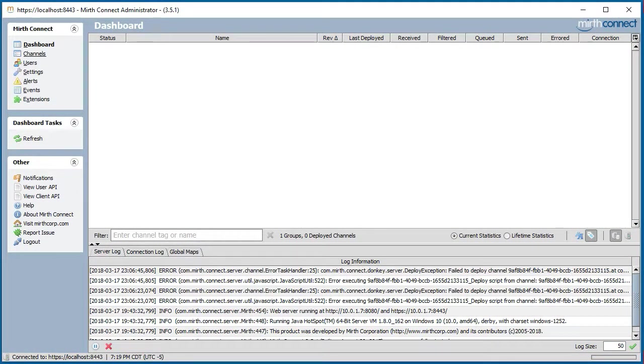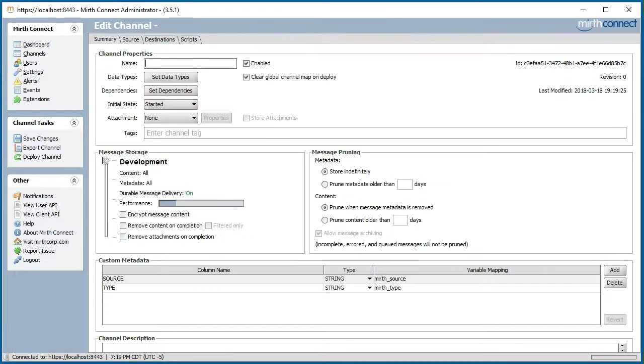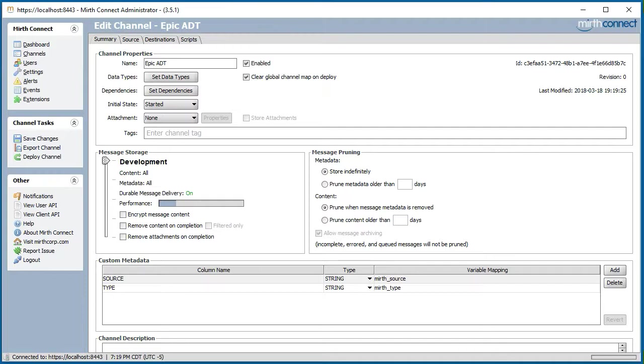Next, we click on Channels to make sure that we are in the Channels display, and we click on New Channel below under the Channel Tasks. In the Summary tab, we go ahead and enter the name of the channel. And that channel will be Epic ADT, assuming that the EMR will be Epic.